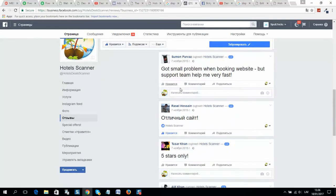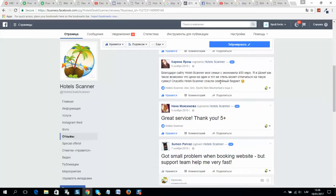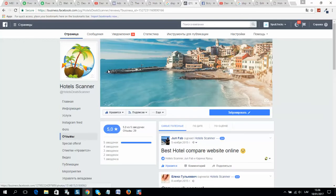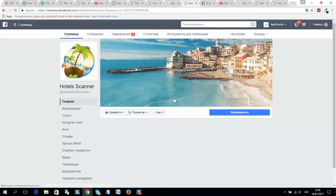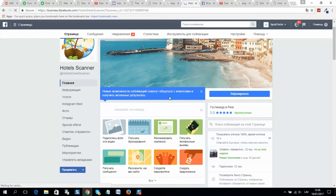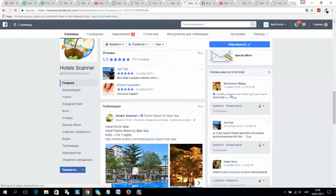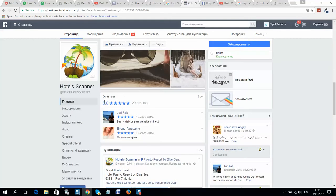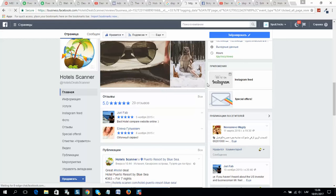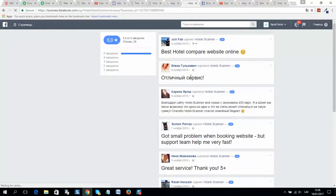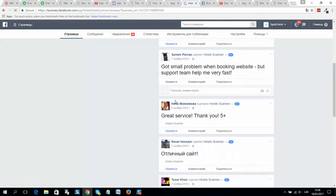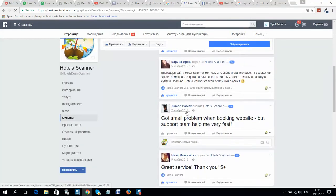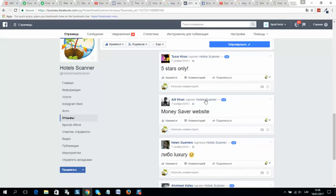I will show you now. When you login, you will see a page like this, and here are all reviews. You should click 'view all'—here are all reviews.